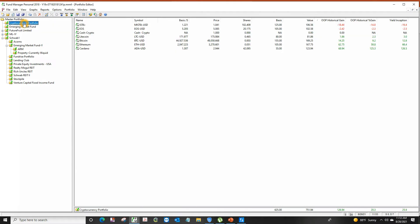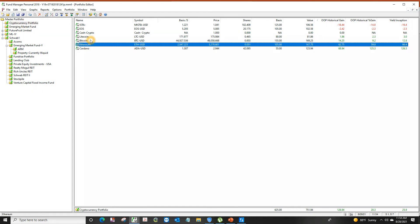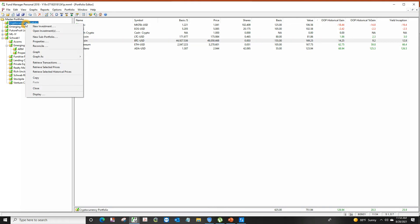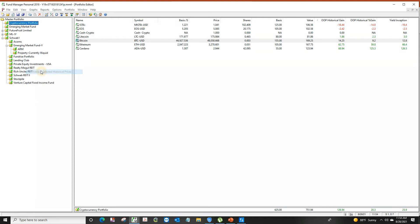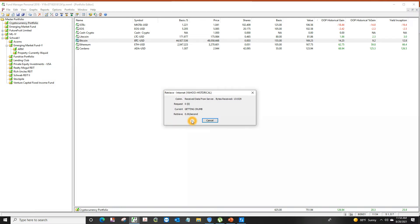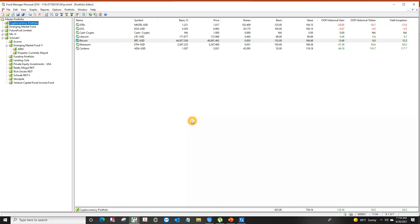This is a cryptocurrency portfolio. There's Ethereum, there's Bitcoin, there's different stocks. If I wanted to update the price for today to find out how much this portfolio is worth, I would just right-click on this, retrieve historical prices, say okay. And the software will go to the internet, pull the prices and update them on its own. Just one click.